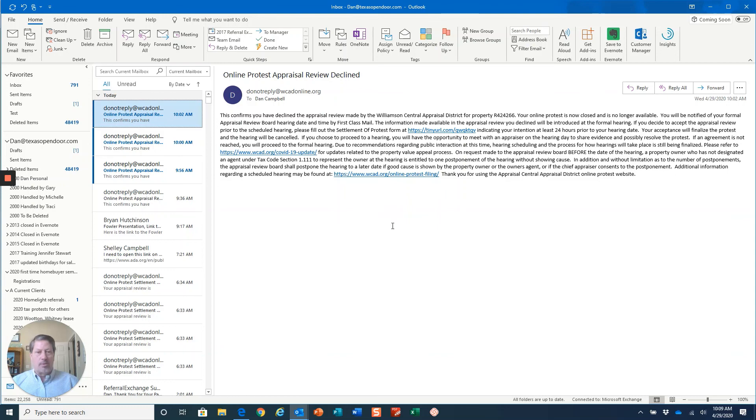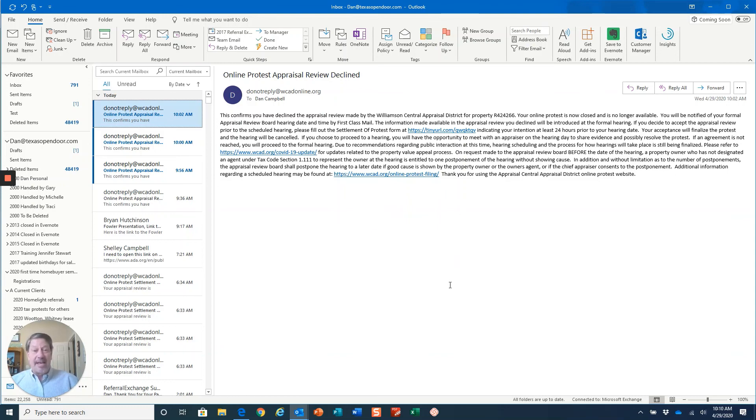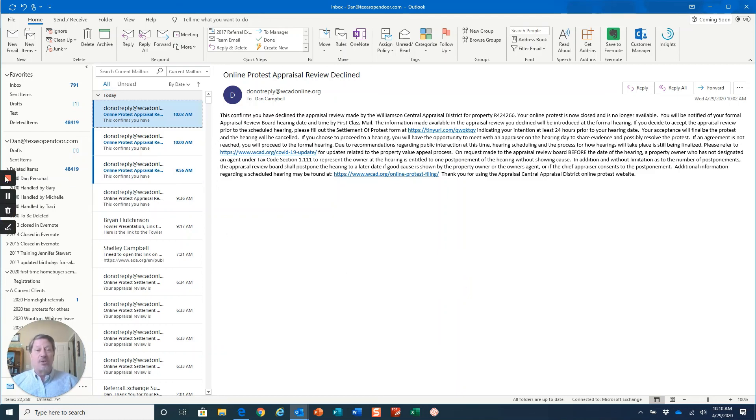Anyway, hope this helps. Let me know if you have any questions. Reach out to me at dan@texasopendoor.com or you can call or text me at 512-699-7082.